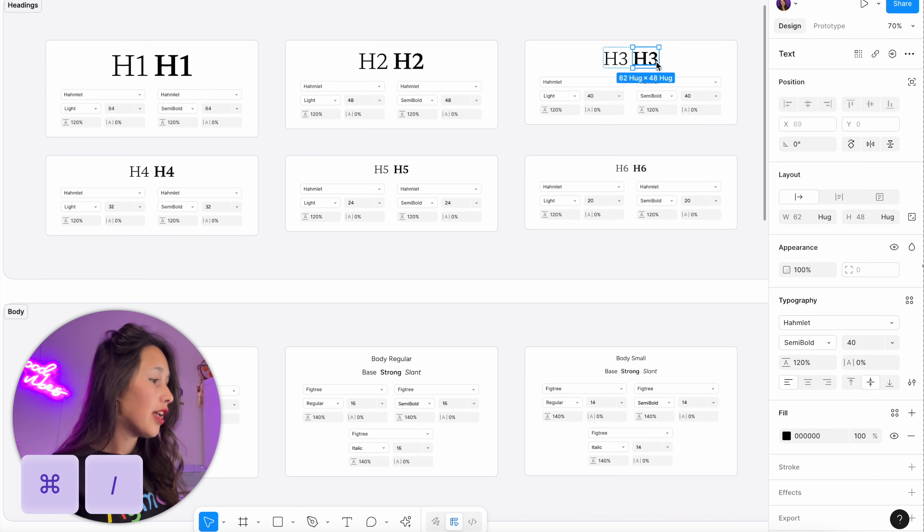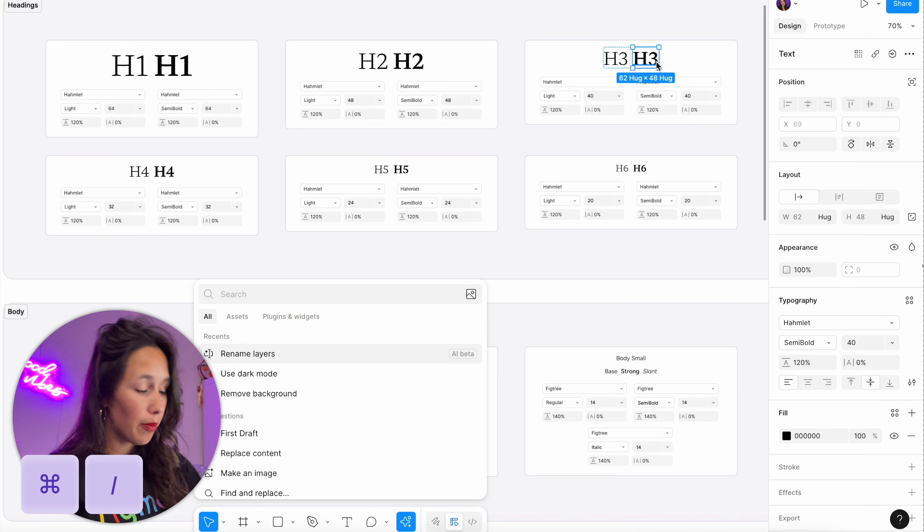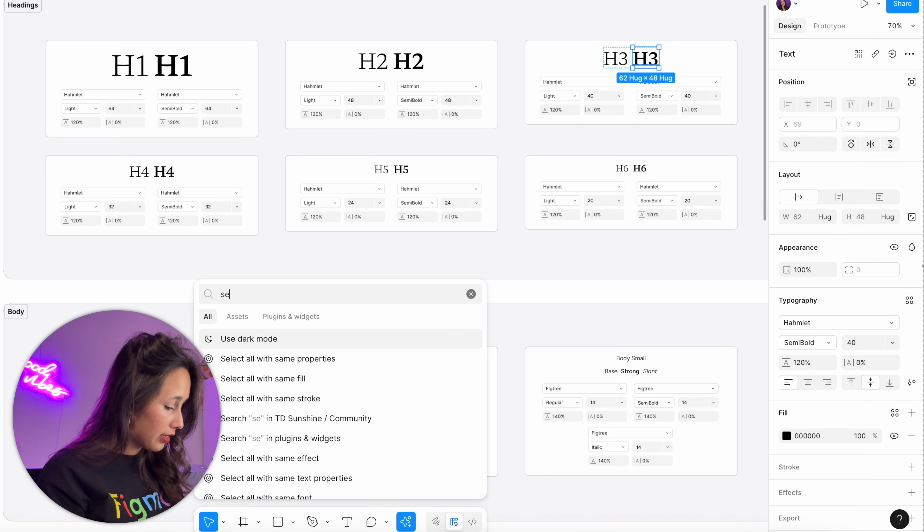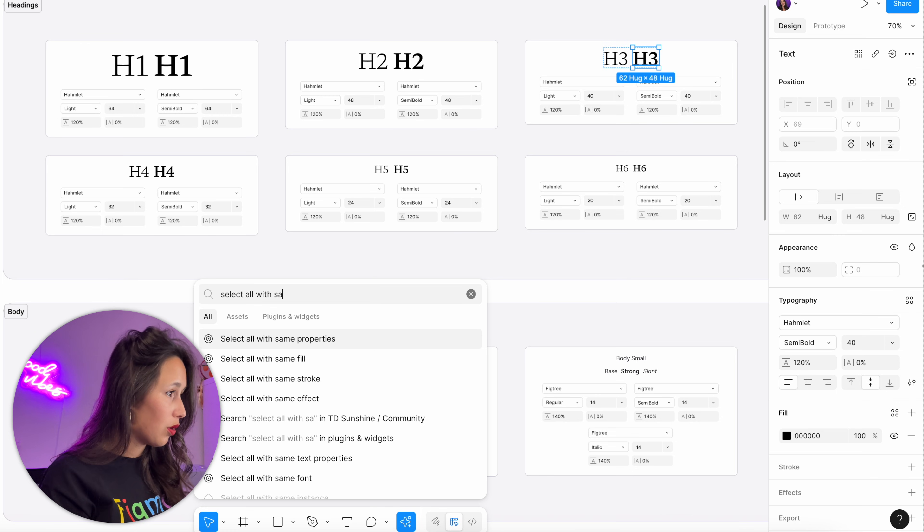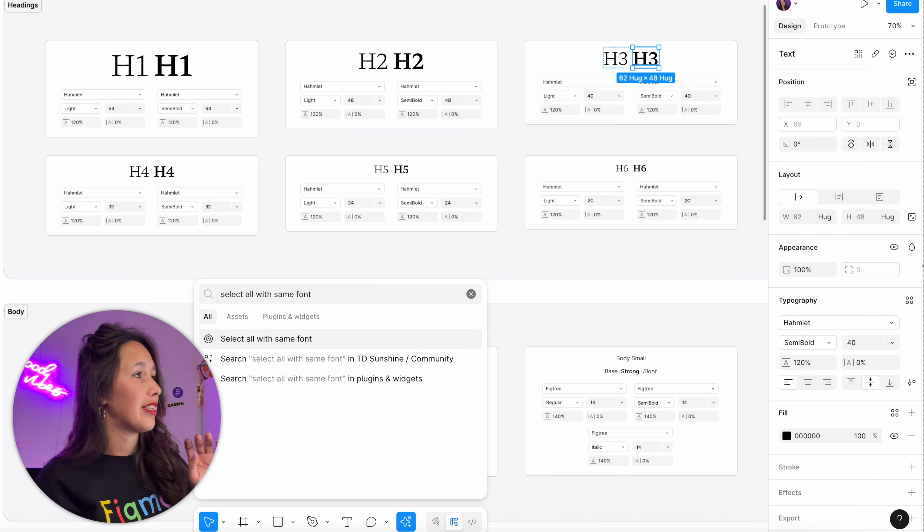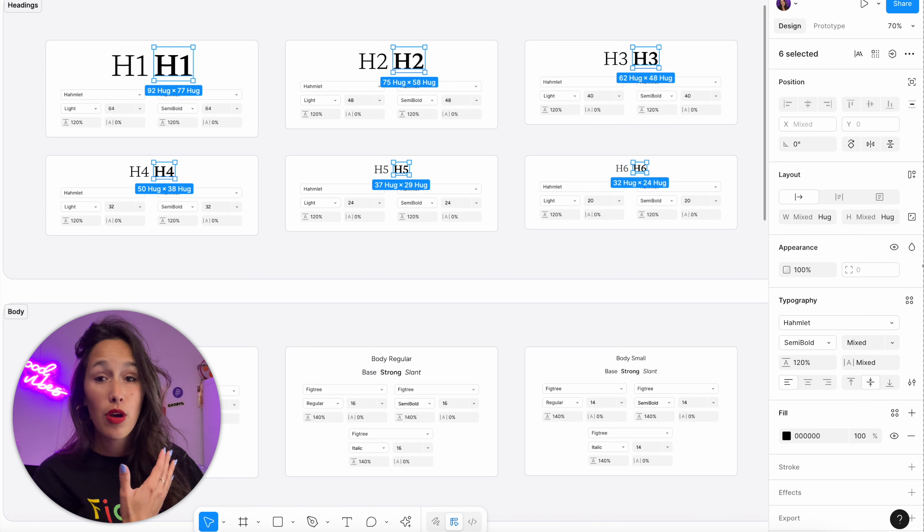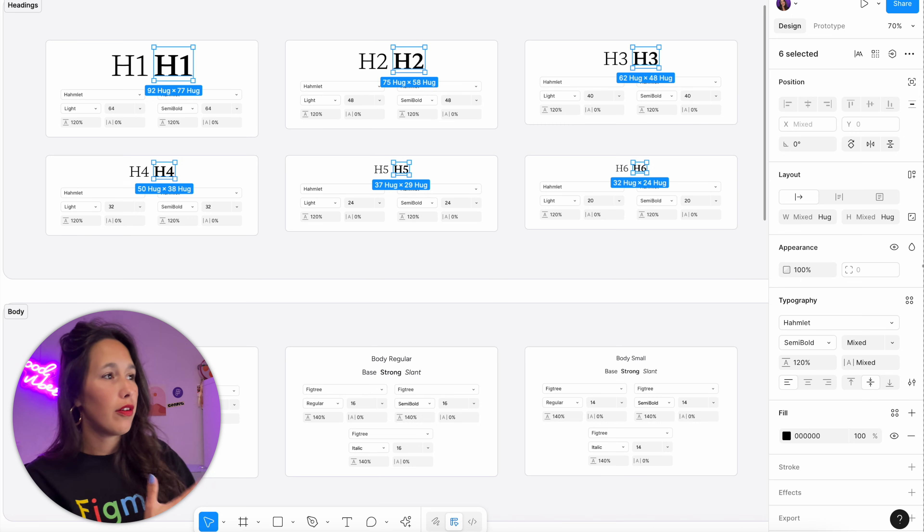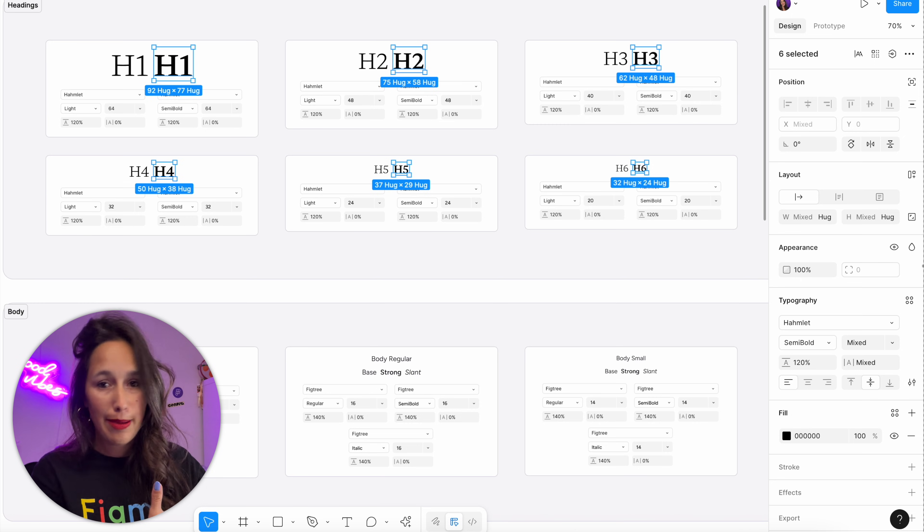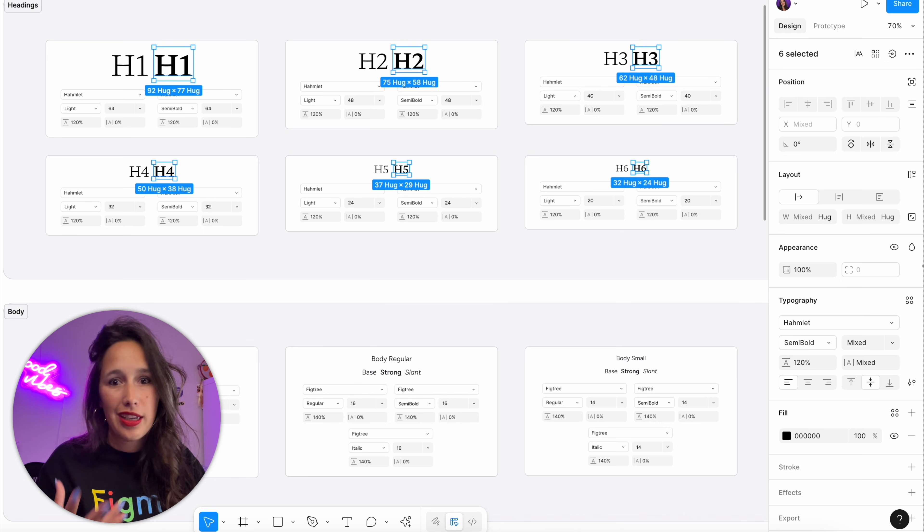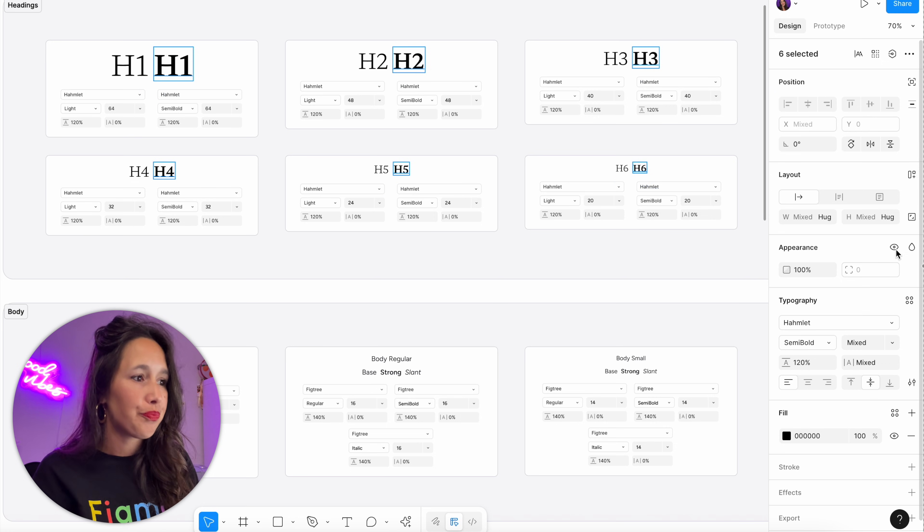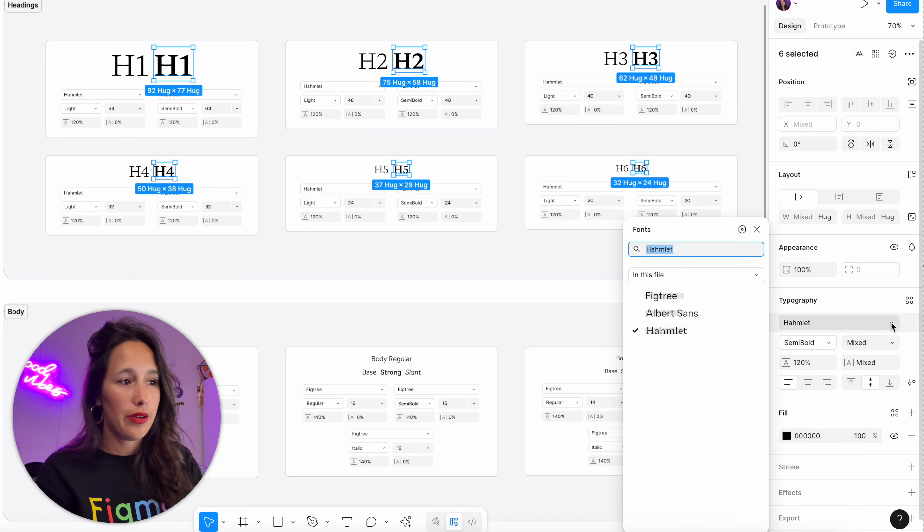Then I'll command backslash or command K to get my kind of quick actions menu coming up, and I'll say select all with same font. So now it's going to select everything that has the same font. Obviously because it's semi-bold, it's only going to select the semi-bold ones, but still already it's saved me a bunch of work.